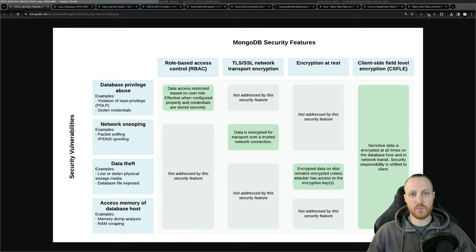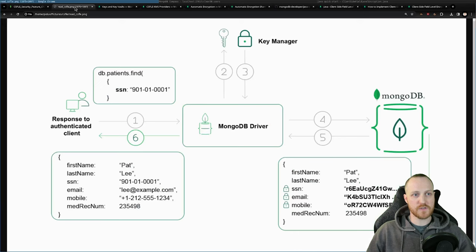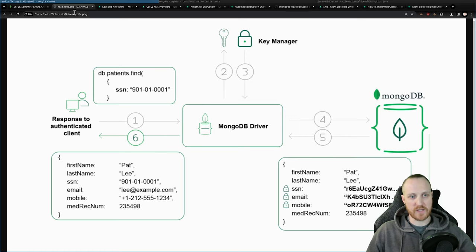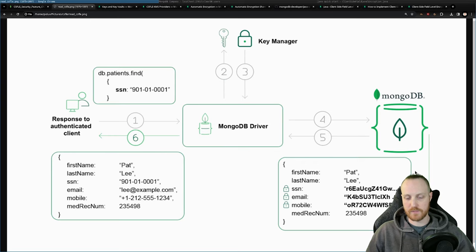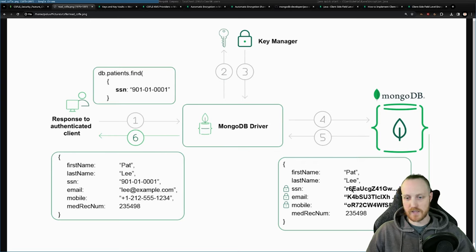Let's see exactly what CSFLE is and what we need to make it work. Here's a quick example so you can visualize it. This shows how to access an encrypted document with a find — the document is stored encrypted inside MongoDB. As you can see, the SSN, the email, and the mobile are binary entries that you cannot read.